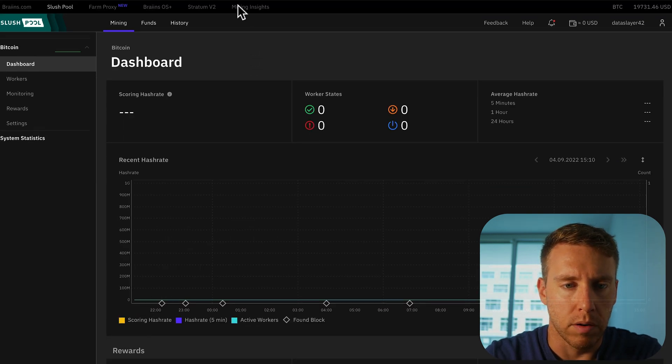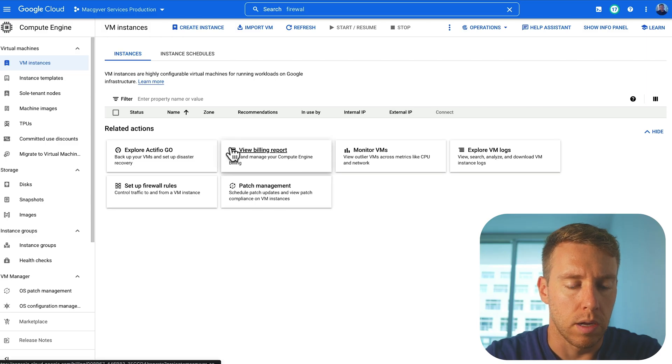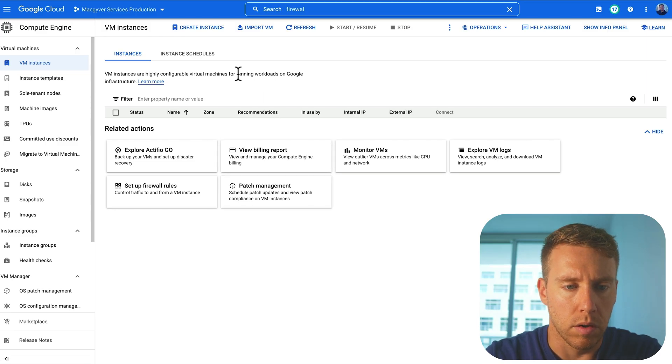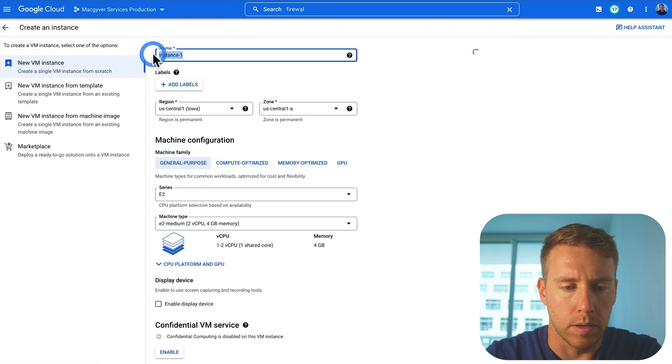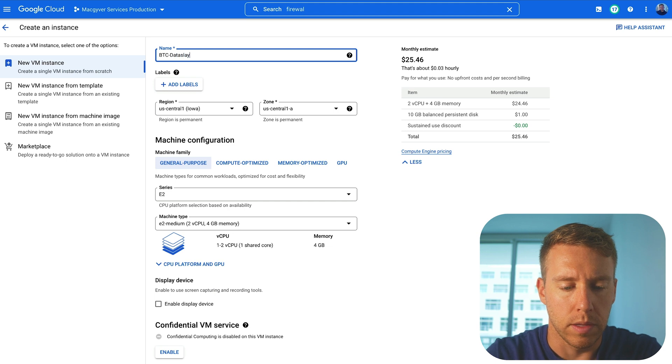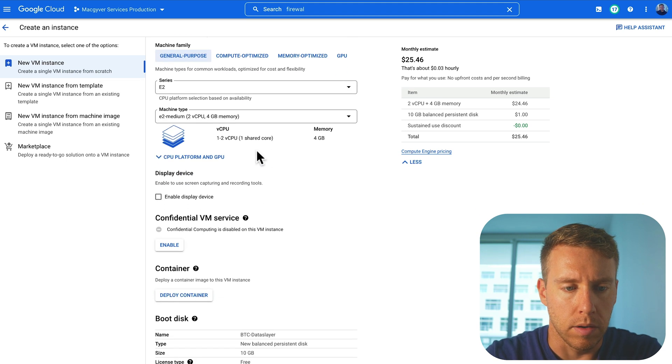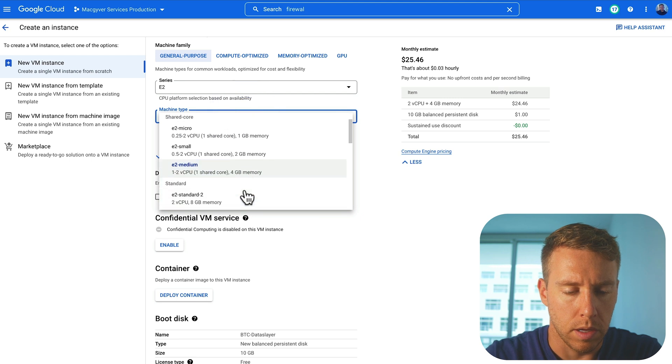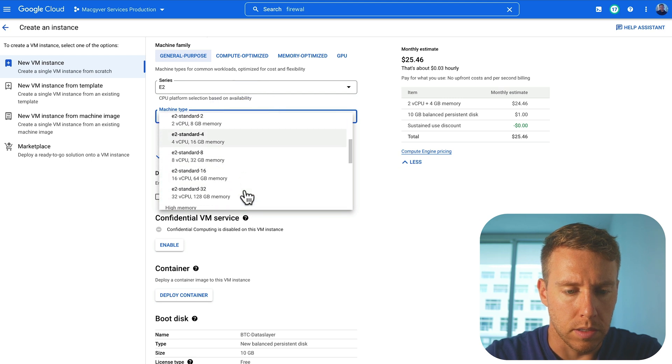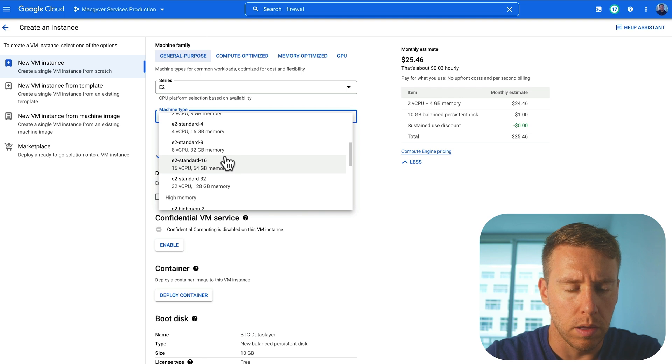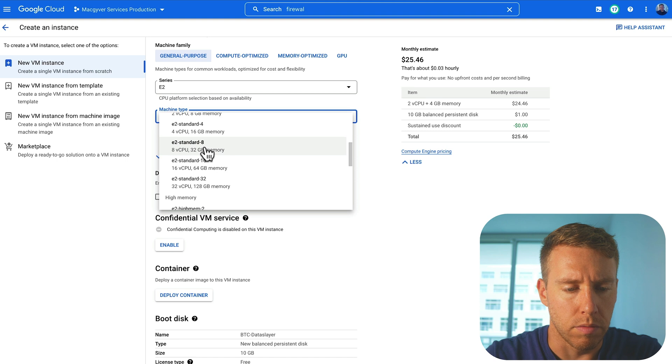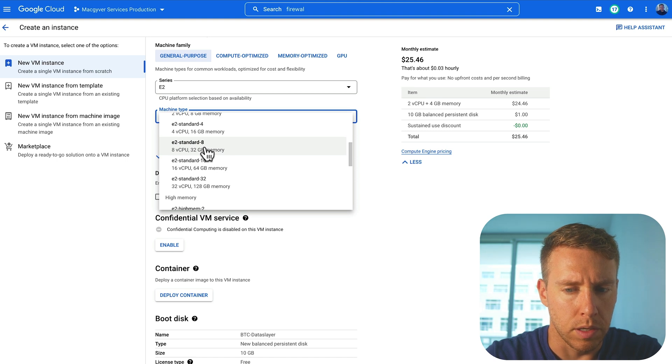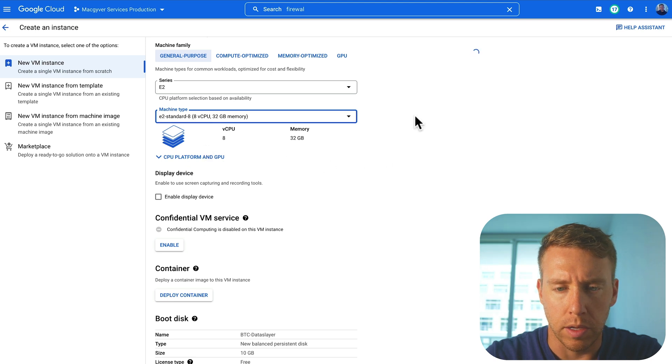The second thing we're going to want to do is to create a virtual machine on Google cloud platform. So I'm going to go over to create instance. We're going to call this BTC data Slayer and we're going to pick a CPU configuration that is moderately powerful. I'm thinking eight CPUs, 32 gigs of RAM should be decent without breaking the bank.